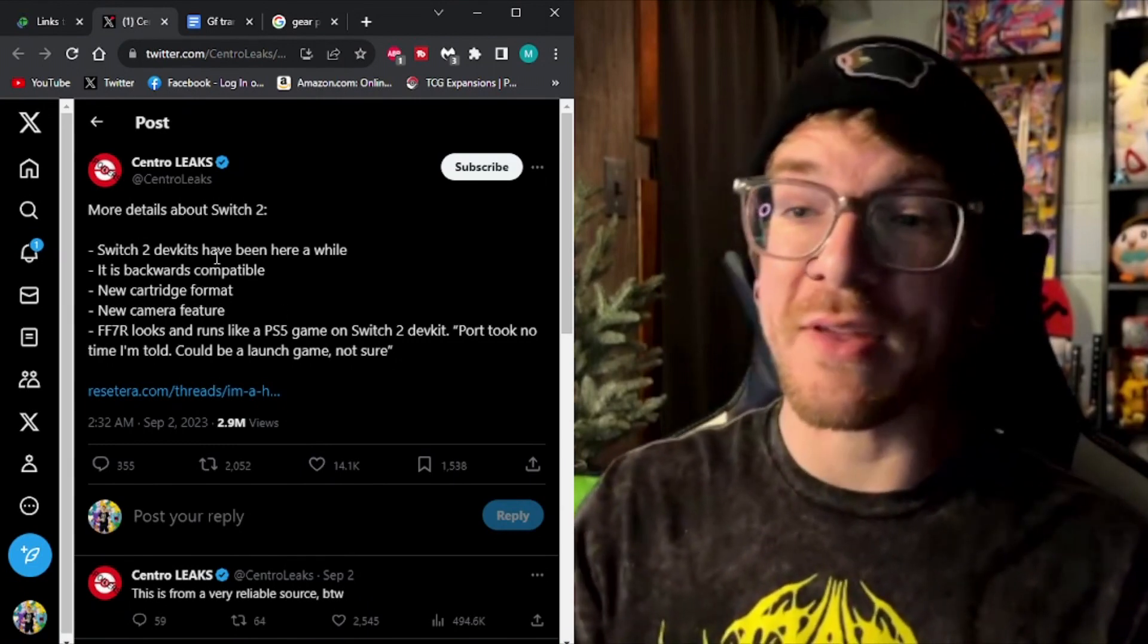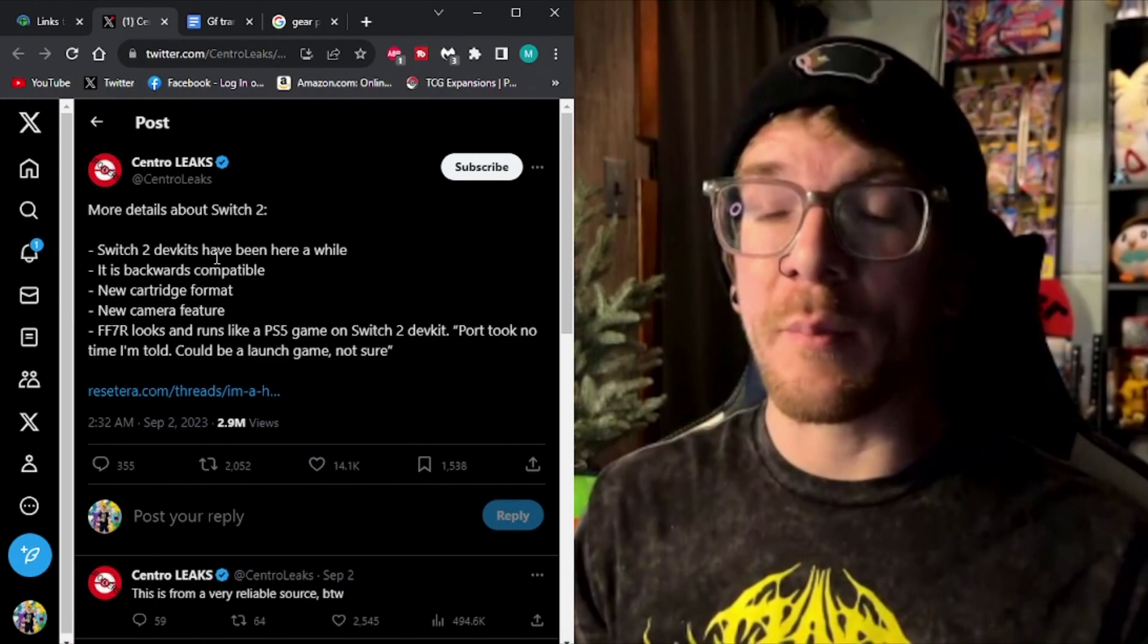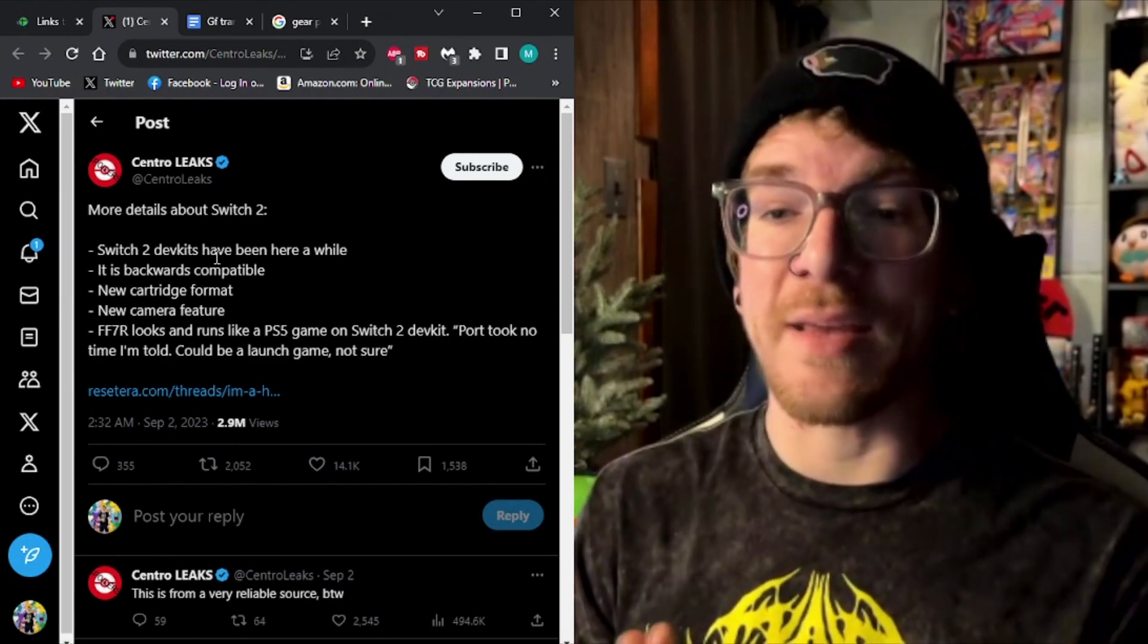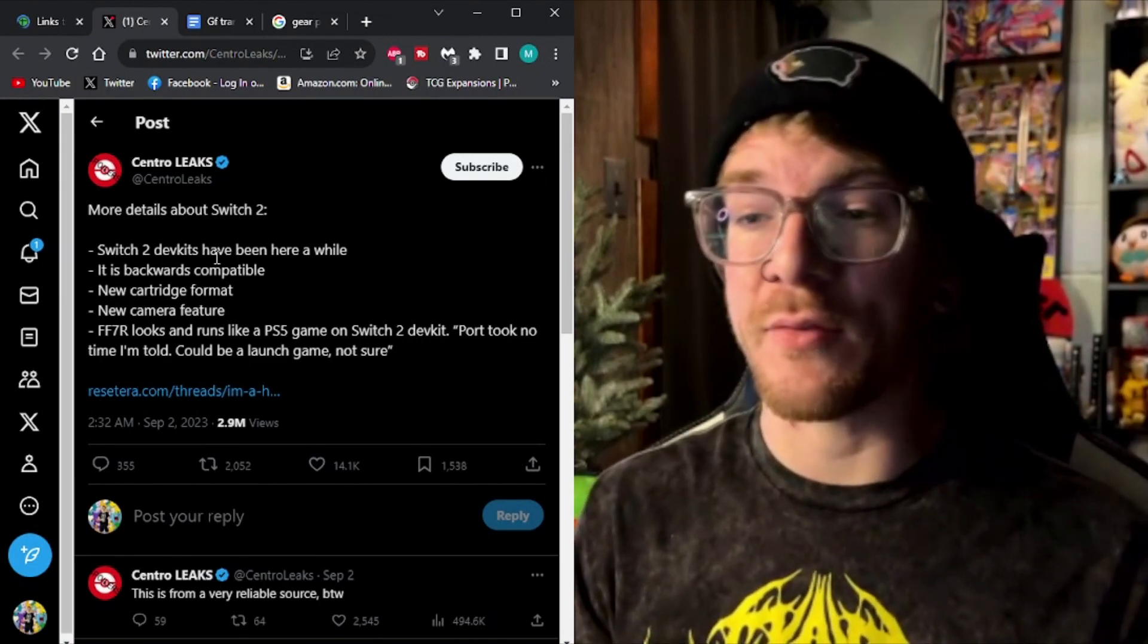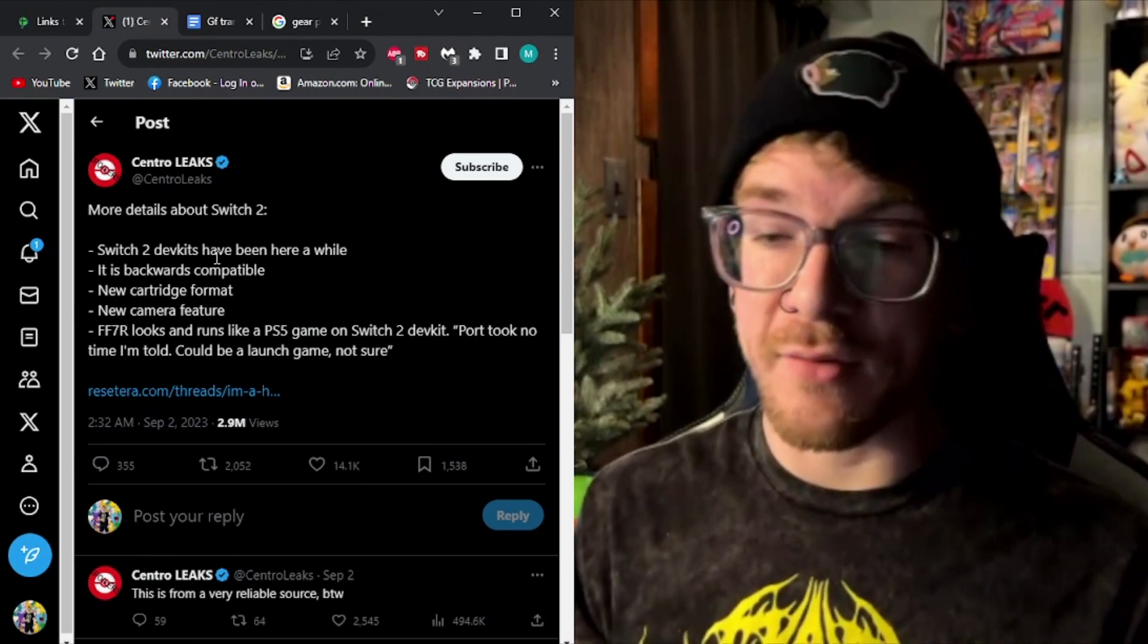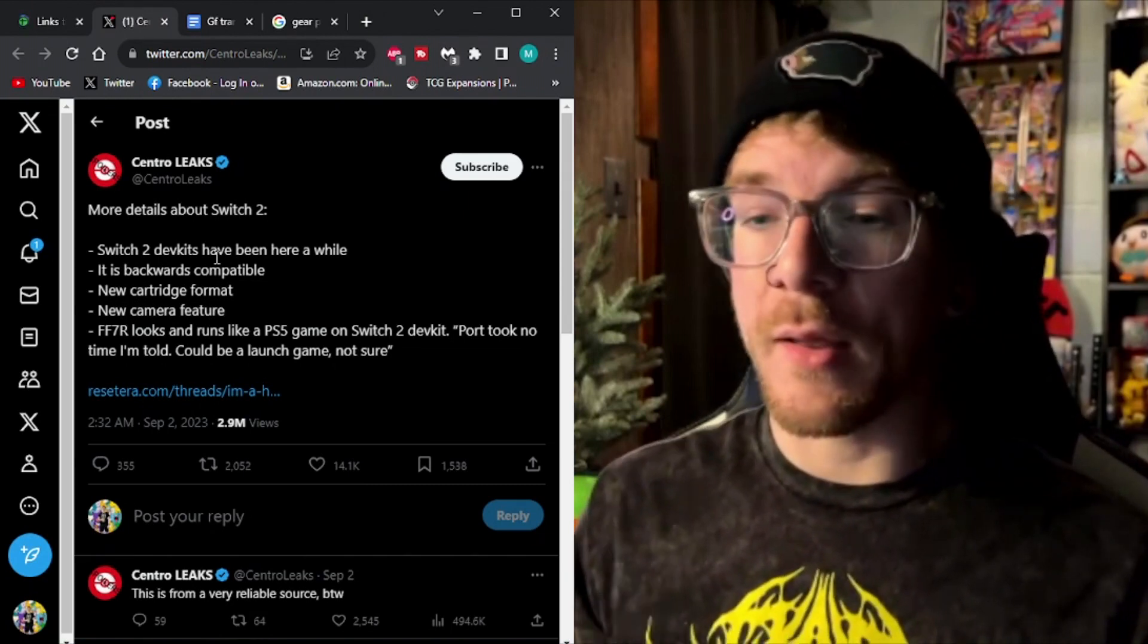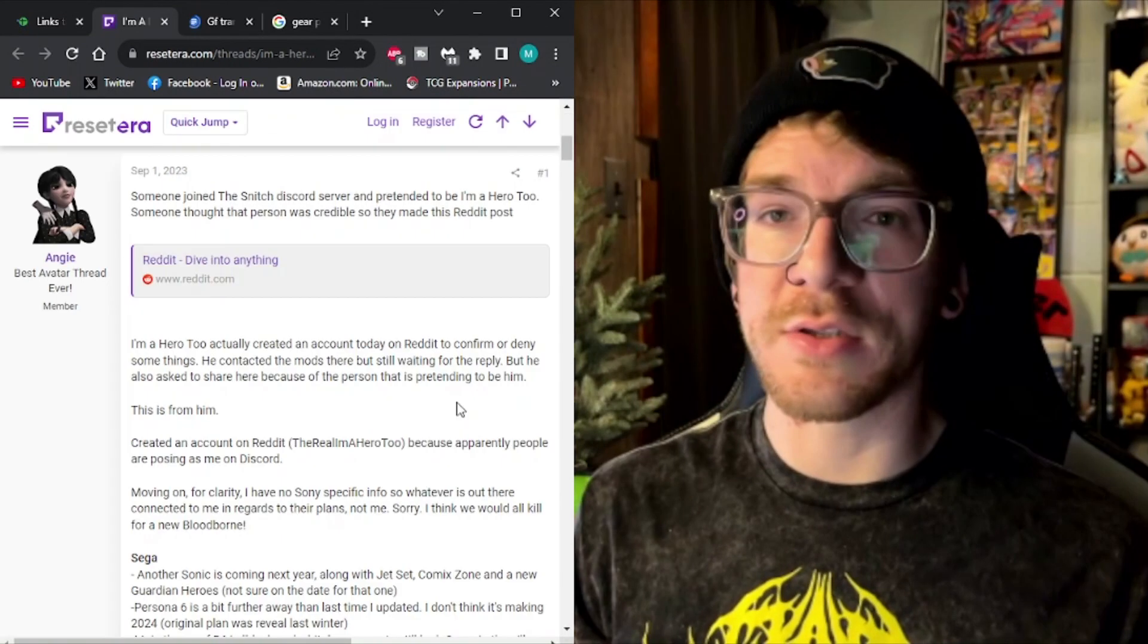Switch 2 dev kits have been here a while. Backwards compatibility, new card format, Final Fantasy 7 remake looks and runs like a PS5 game on Switch 2 dev kit. Now we're going to get into why this pertains to Pokemon here a little bit, but let's take a look at the article.